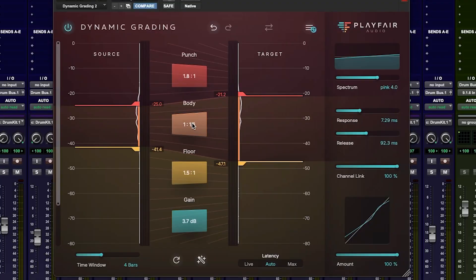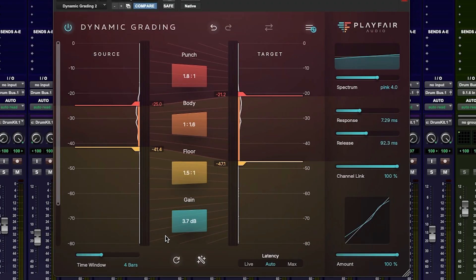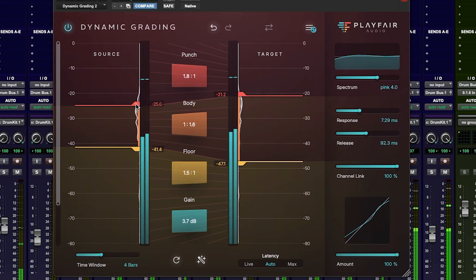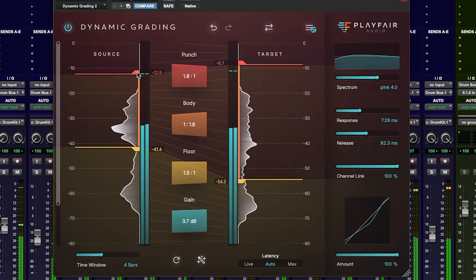Now don't think of these in terms of frequency ranges — punch is not just about top end. Think of these as portions of the dynamic range of your track. It could be a full mix, a drum bus, or a solo instrument or vocal. However, it is easy to hear what Dynamic Grading can do on the drums, so we have it here on a drum bus. Think of the punch range as a kind of transient shaper. This allows us to make the track more present, or allows us to add distance and push the track back in a mix.